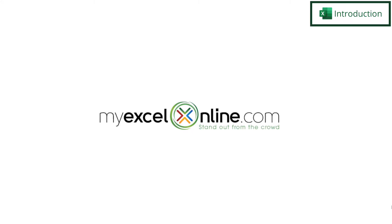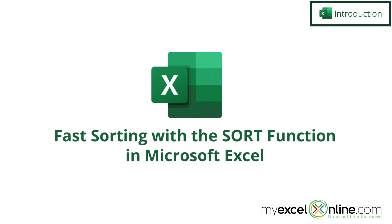Hi and welcome back to MyExcelOnline.com. Today we are going to show you how to use the SORT function in Microsoft Excel.